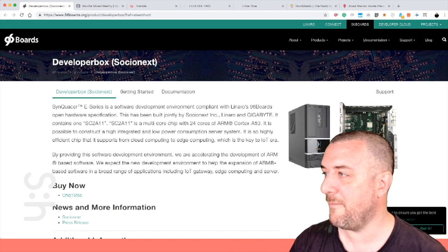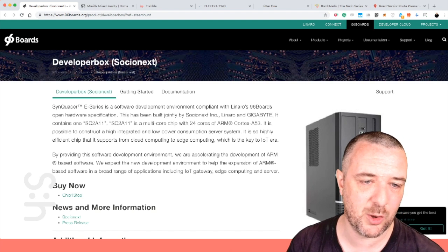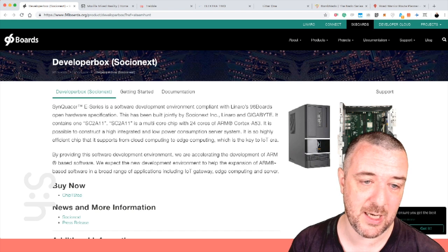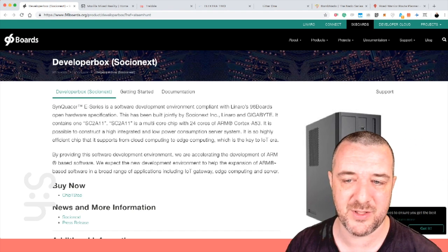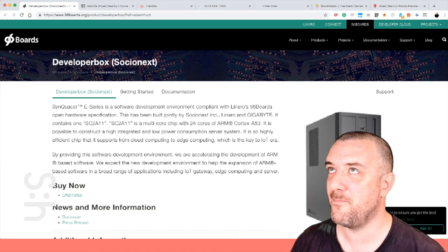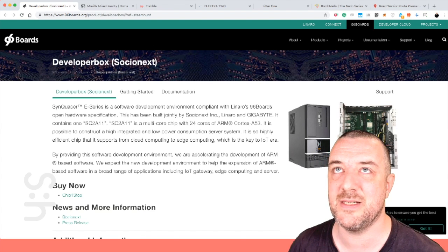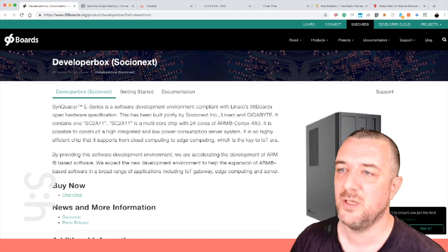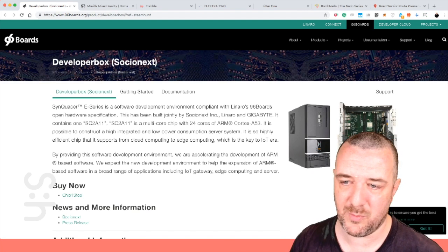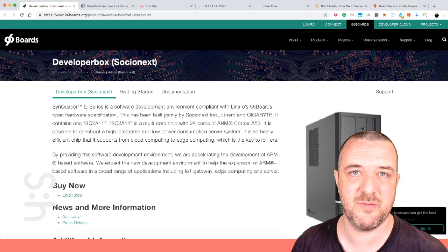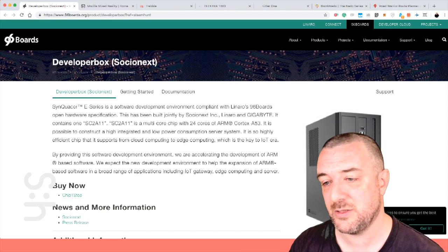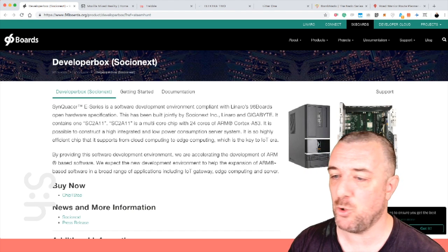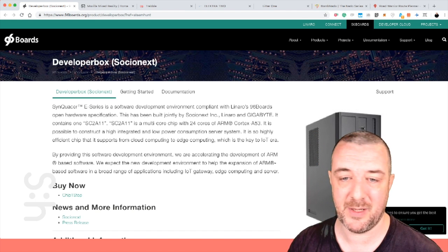Number four today is the developer box, the Synquaza E-series, is a software development environment compliant with Lanero's 96 boards open hardware specification. You probably know that there's been a lot of vulnerabilities on the Intel and AMD CPU platforms in the last year or so, to do with Heartbleed and just a whole bunch of bugs in the actual low level system. Vulnerabilities that can be used against you and slow down your machine remotely, or malware can take control of those vulnerabilities.